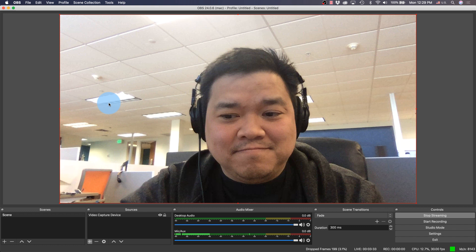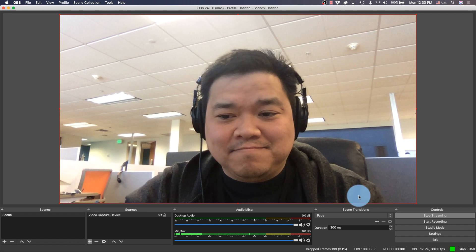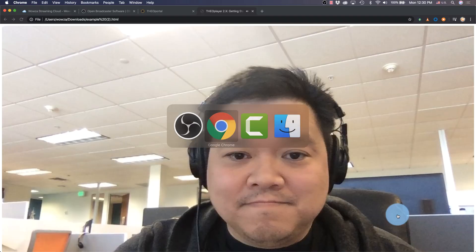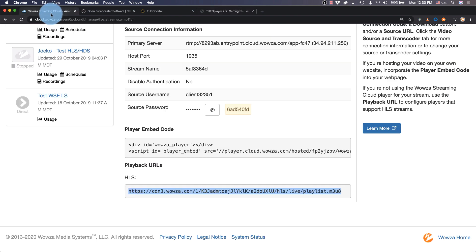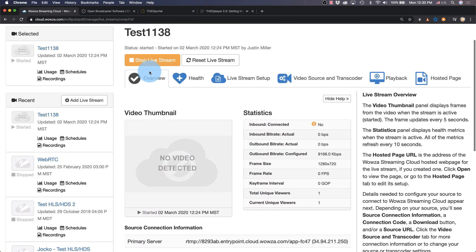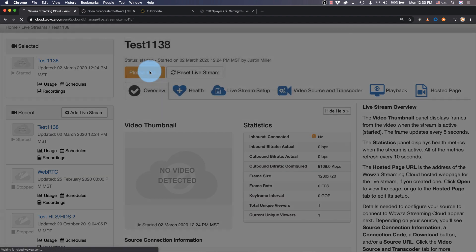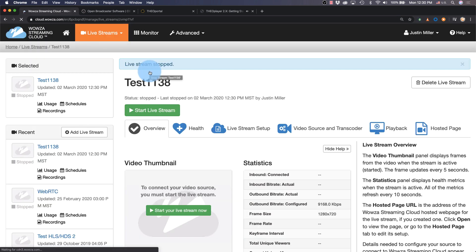That's all you need to get started streaming your broadcasts with Wowza Streaming Cloud. Don't forget, when you're done testing, stop the live stream in OBS, as well as going into Wowza Streaming Cloud and stopping it there as well.